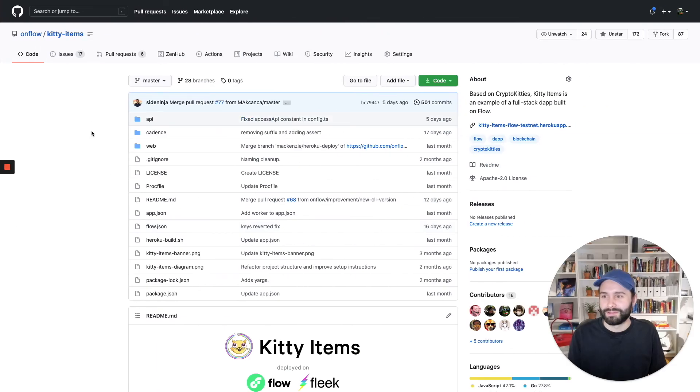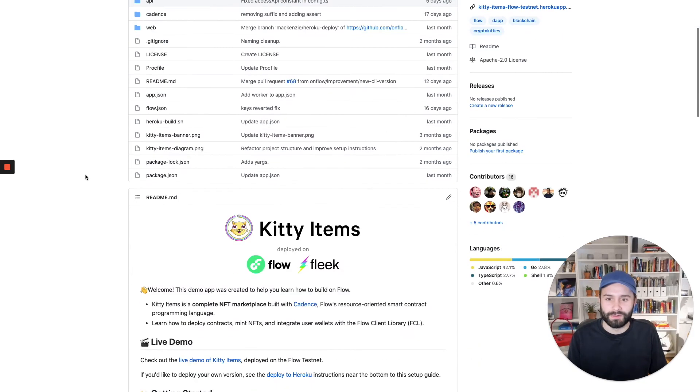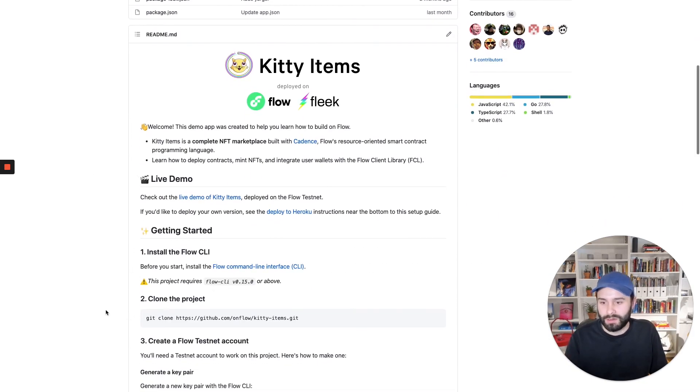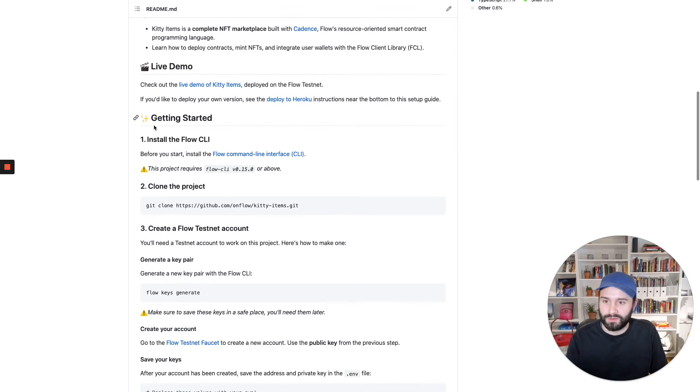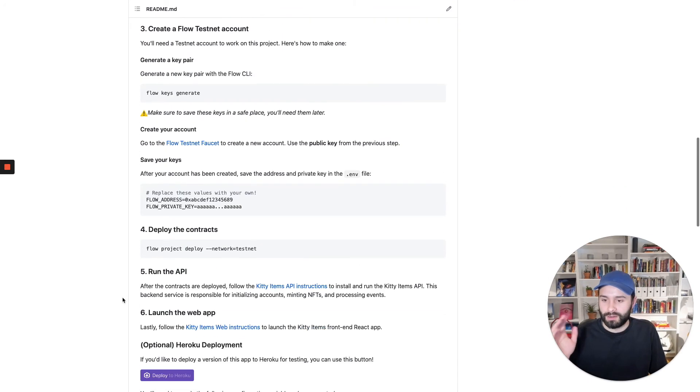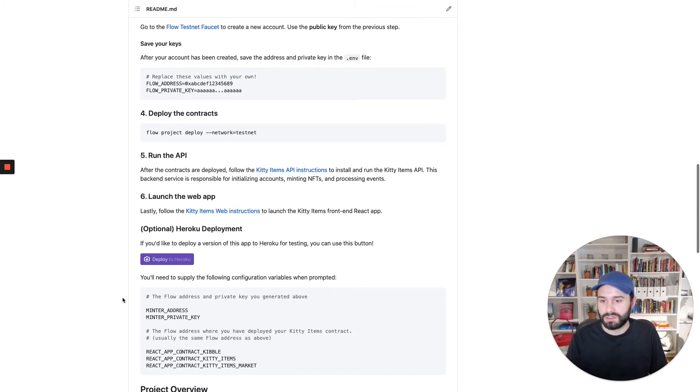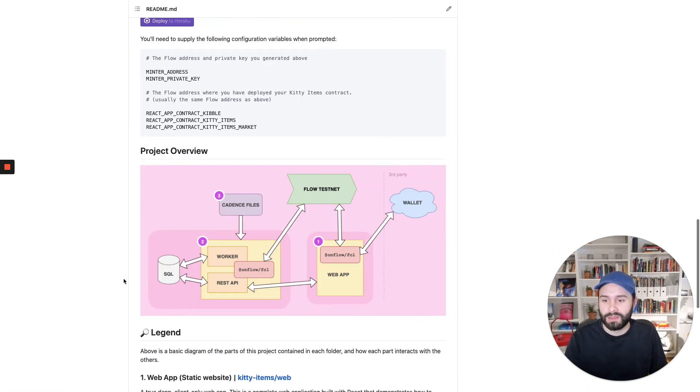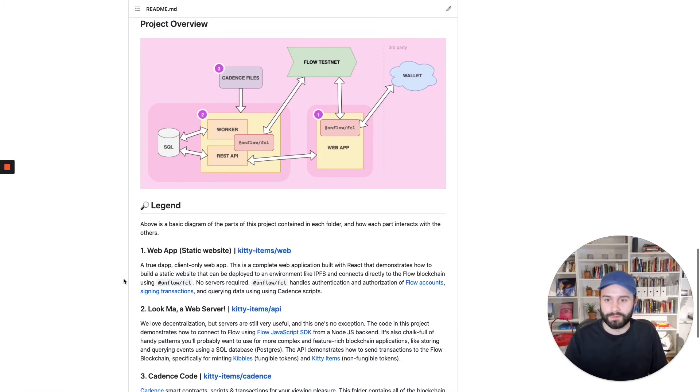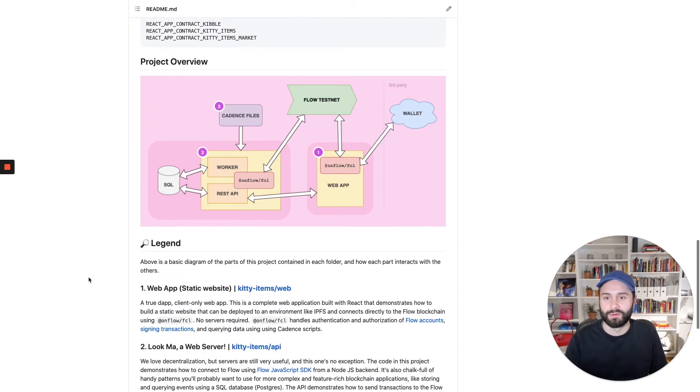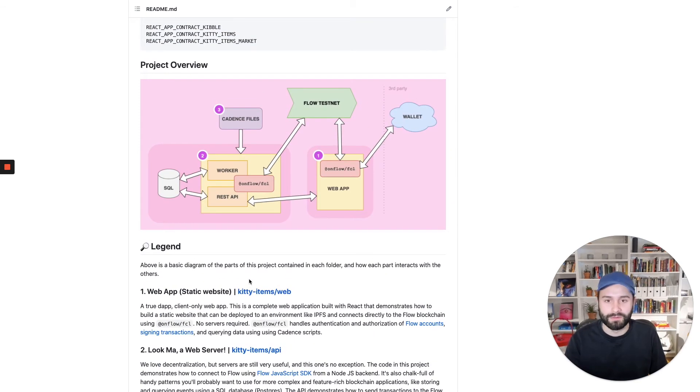This is what KittyItems looks like. It is a GitHub repository. You can run through the readme and it shows you how to install the required tools, how to create a testnet account, how to deploy the application, including Heroku if you want that. And if you scroll down further, there's also a pretty in-depth overview of all the different pieces of the project and how they fit together.